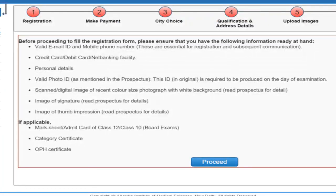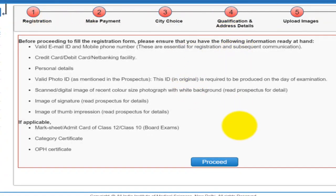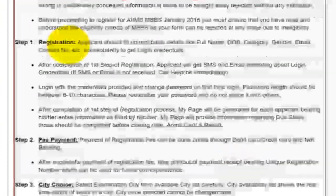Once you have gone through the requirements and want to register yourself, these are the six steps of registration. Go through these requirements and then click on proceed.